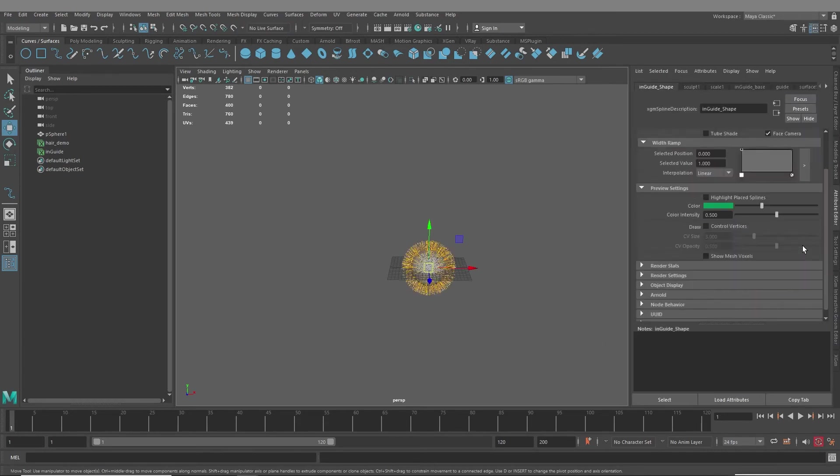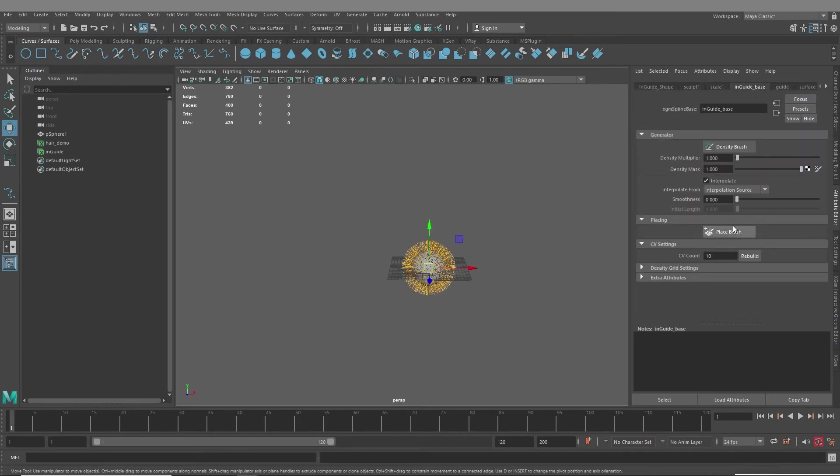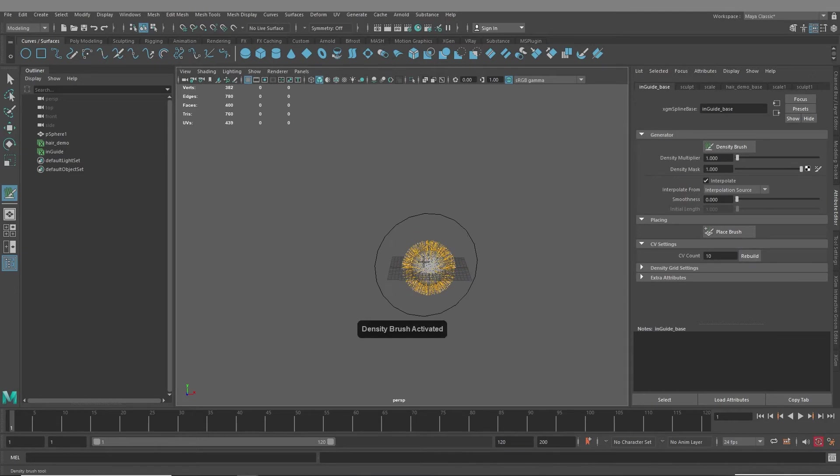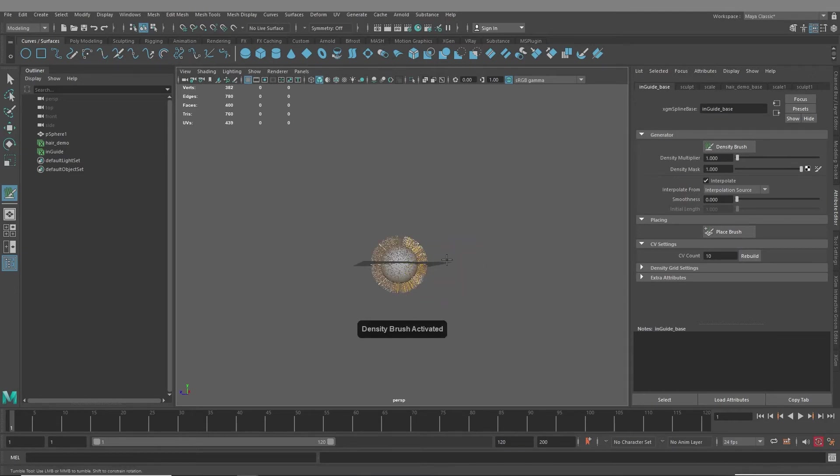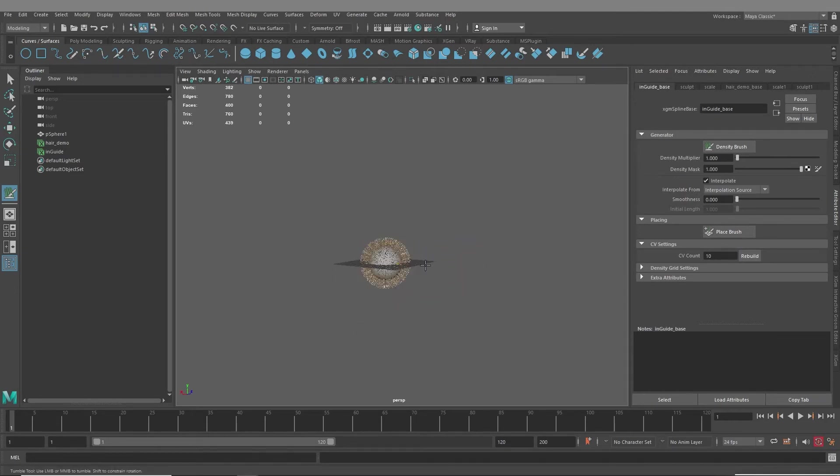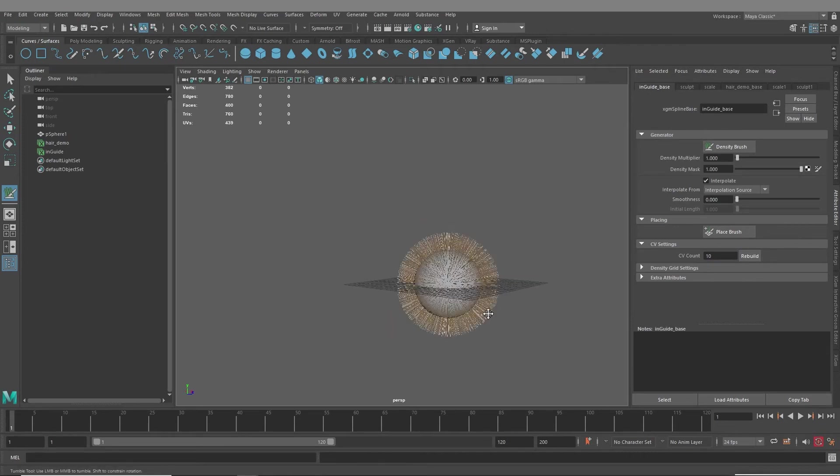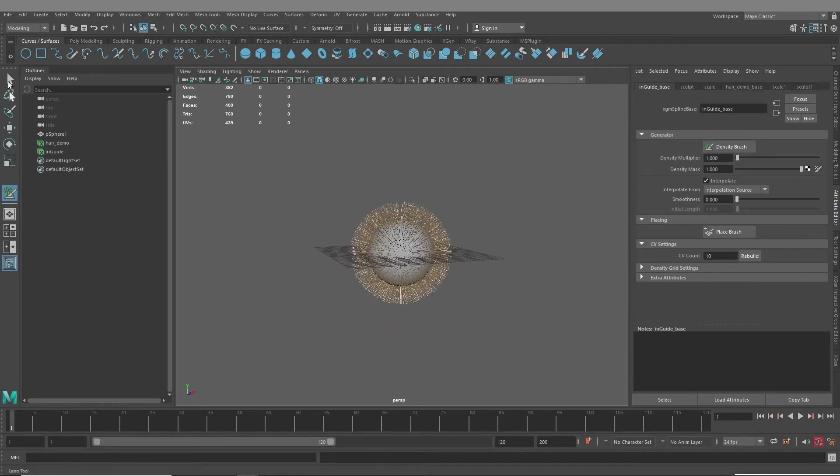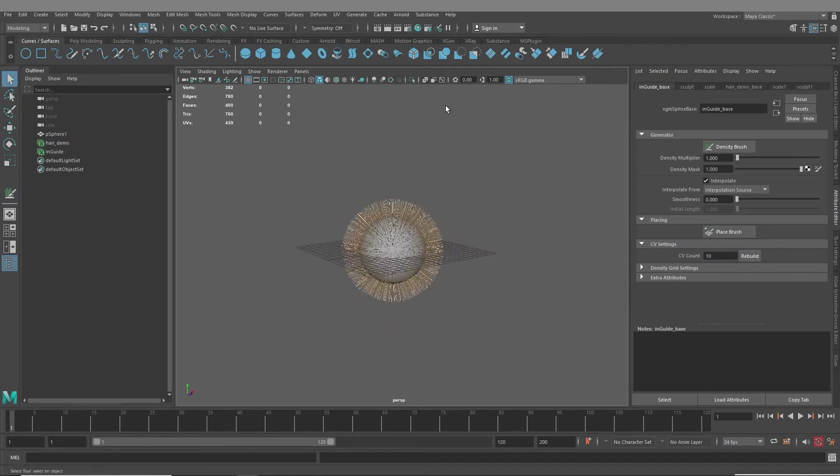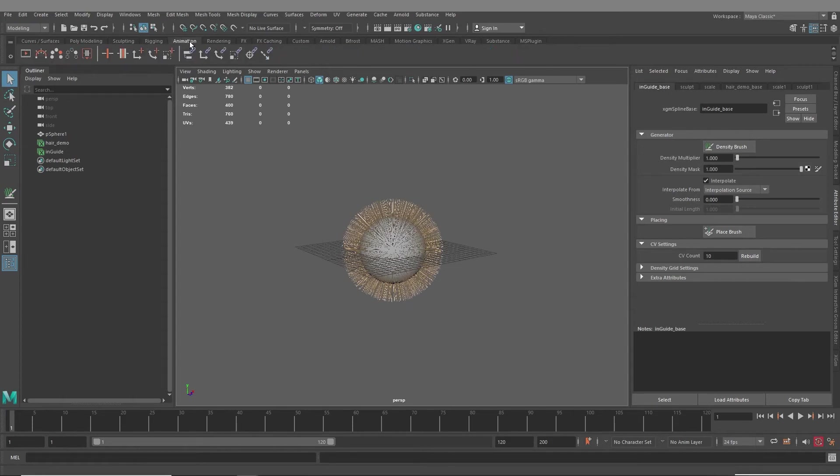So let me go back into this guide, and I'll create, and I will take the density brush and just delete everything we have. So, I mean, really, this is how I work most of the time in Interactive Groom, unless it's an asymmetrical hairstyle.